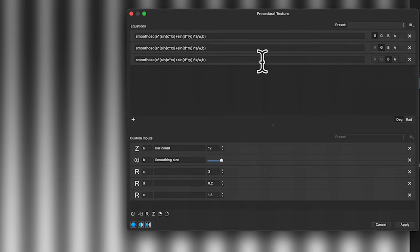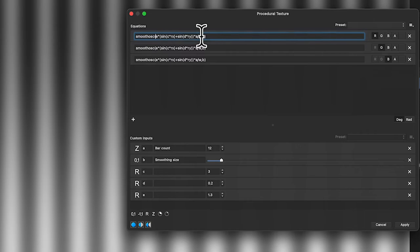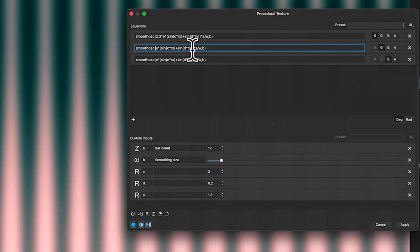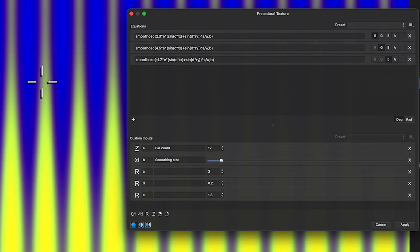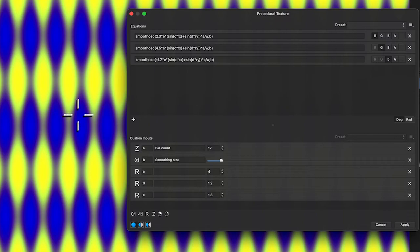Paste those in — but notice I haven't set the green and blue channel values yet. Once I do that it's back to exactly the same as before, which you might think is pointless. However, now you can add different factors to each channel — say 2.3 for one, maybe 4.5 for another, or minus 1.2 times that — and you can create all kinds of different color designs.